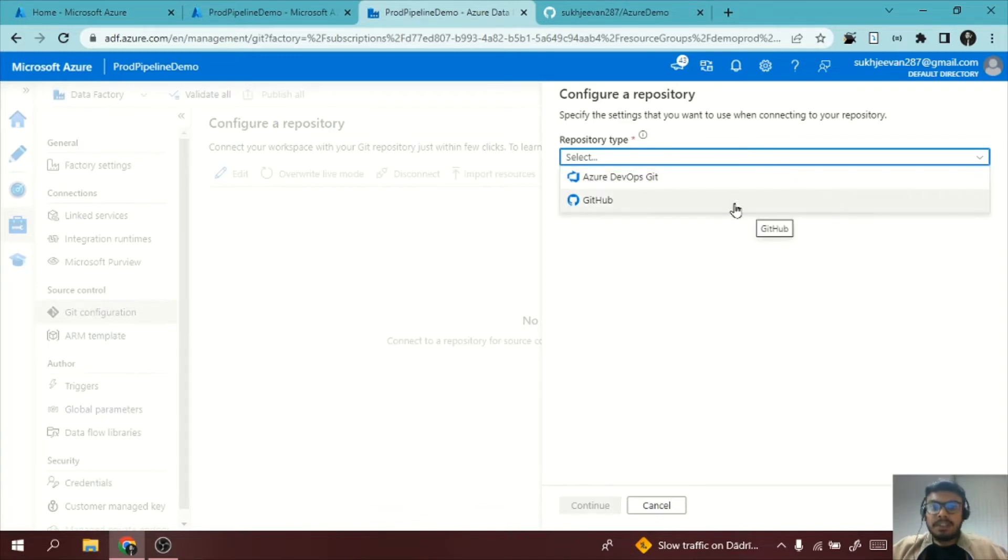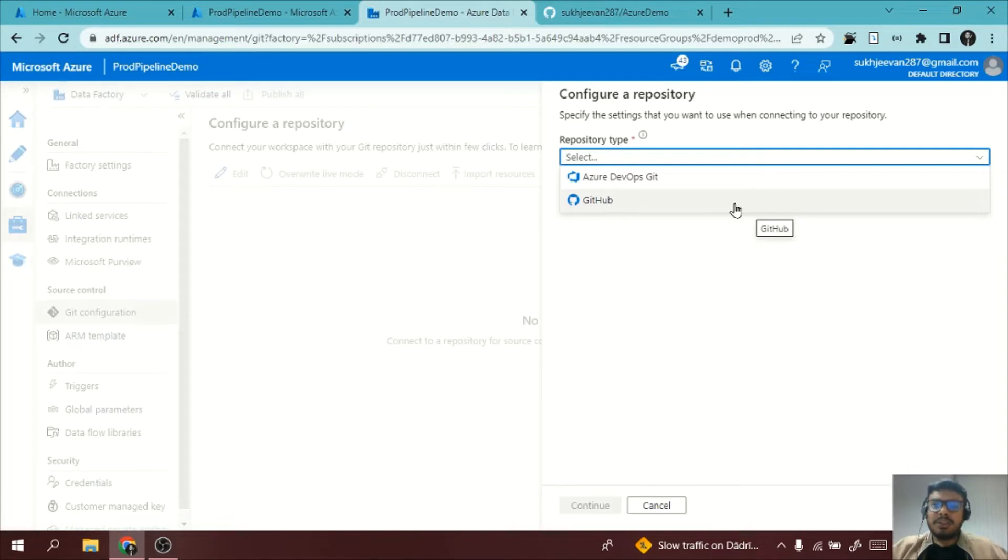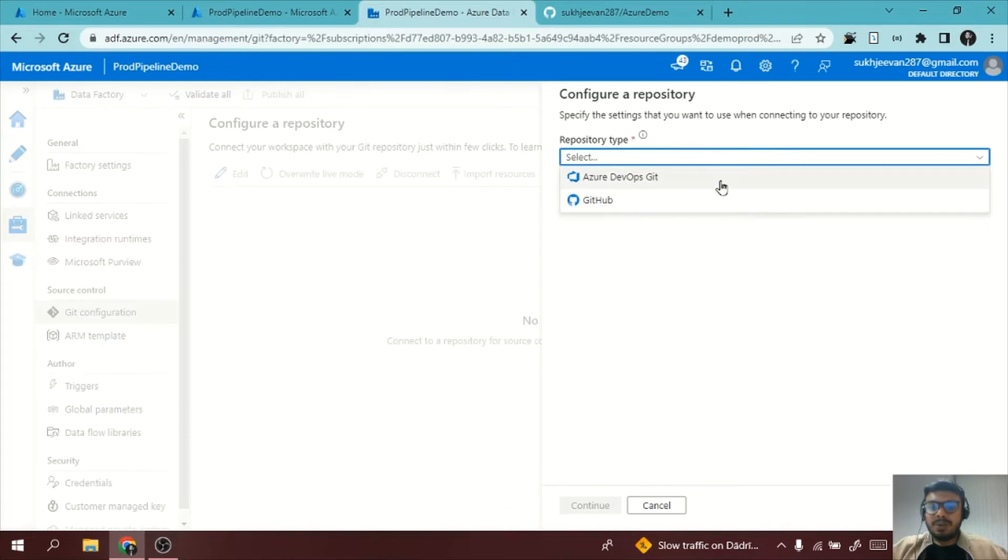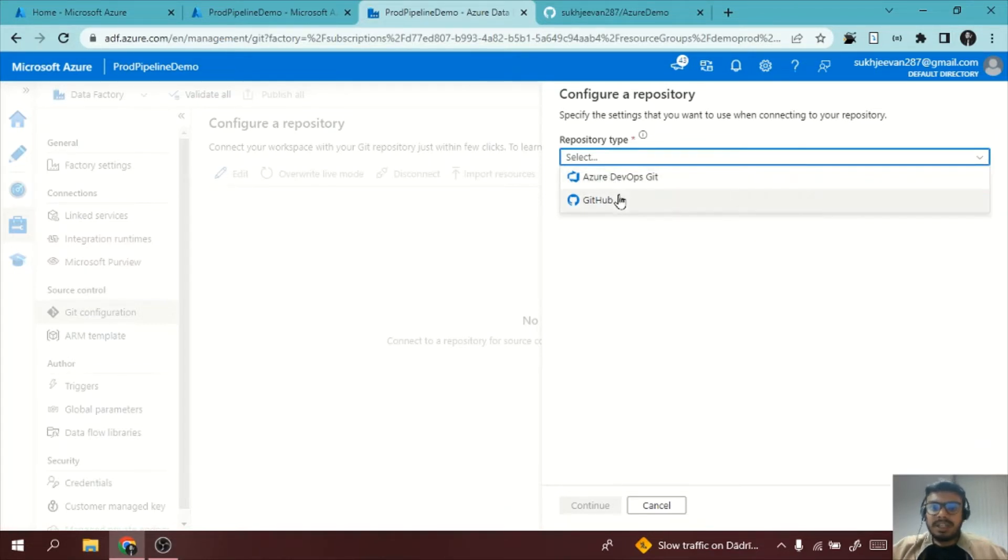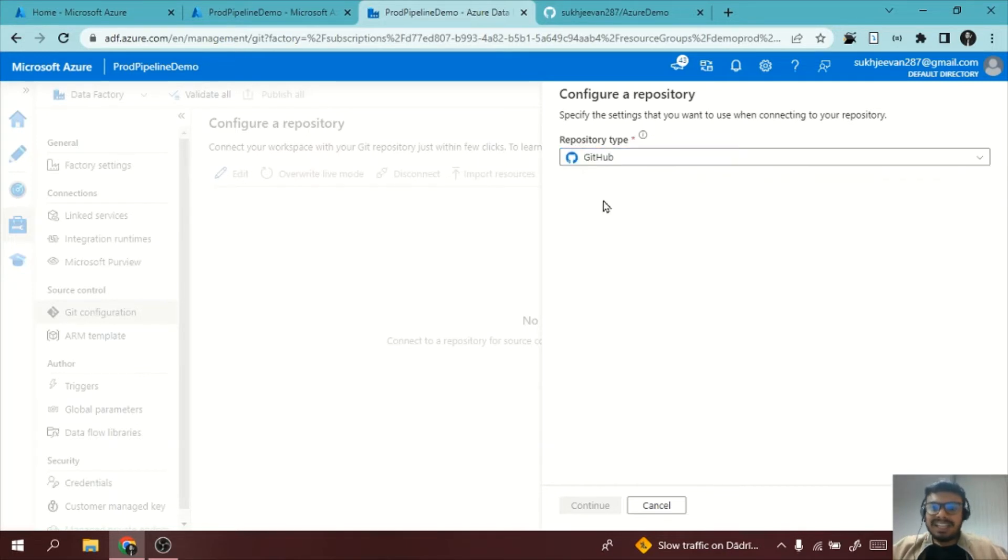I will select the repository type. It should be either Azure DevOps Git or it can be GitHub. If there is something like GitLab and other, you need to do it manually. You need to download the files and you need to commit manually. It's an advantage if you are using GitHub or Azure DevOps in your project. It is very compatible. Now I am using GitHub so I will click on it.